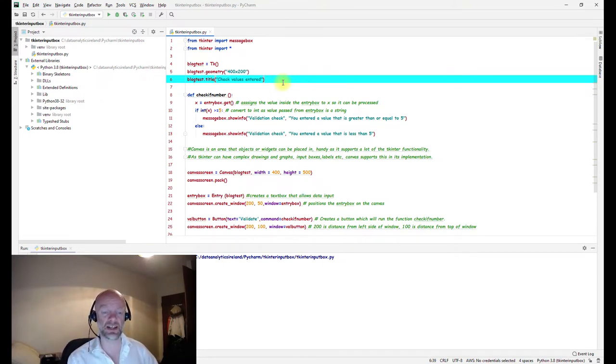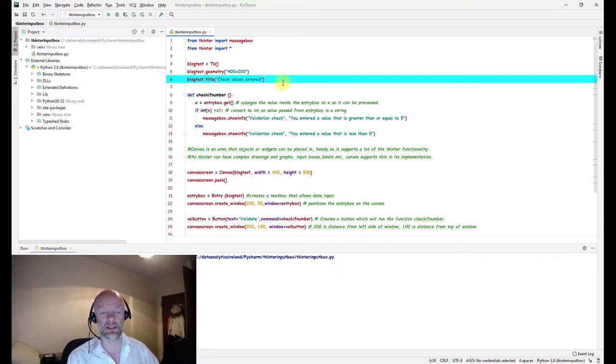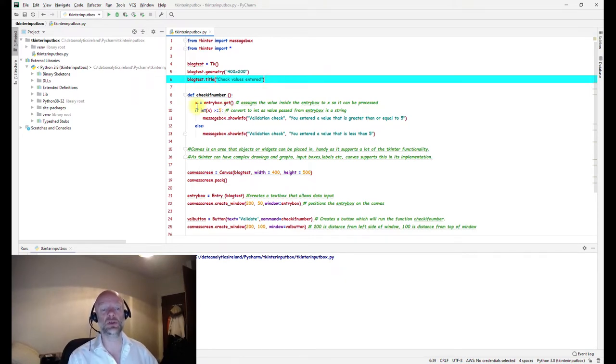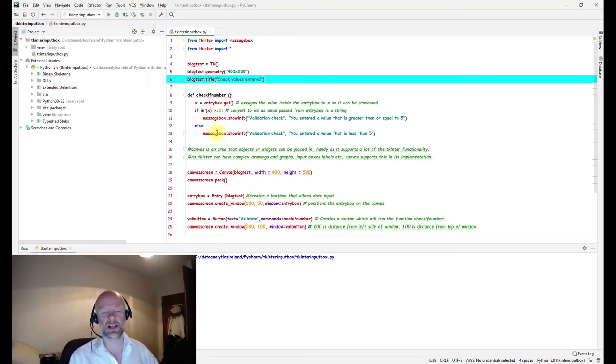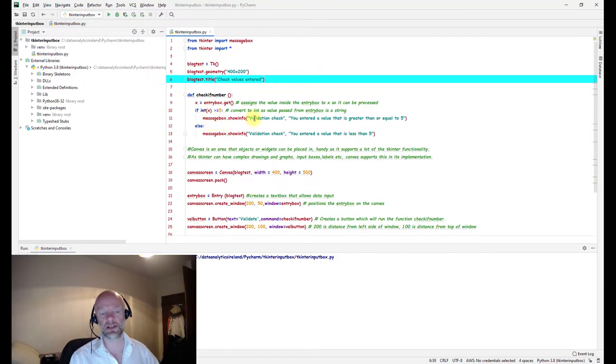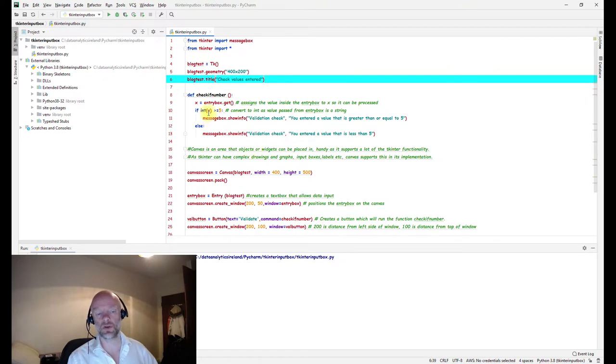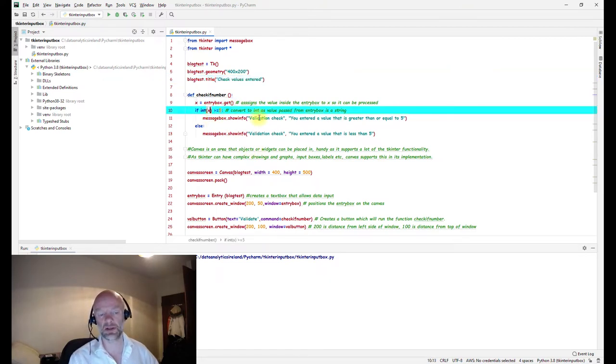In this video we've got a function, and the function pulls the information from the input box, validates the value, and then based on the value it will either give us this message or this message.